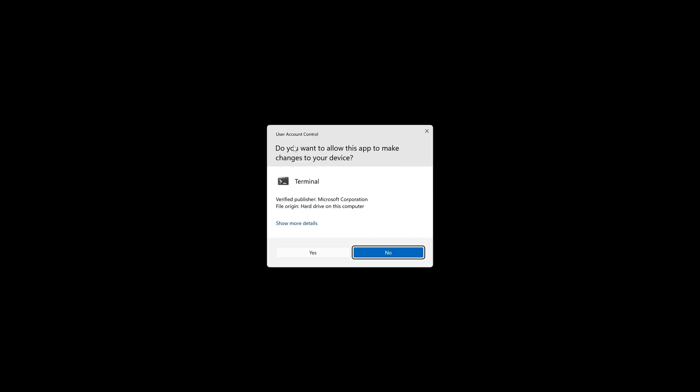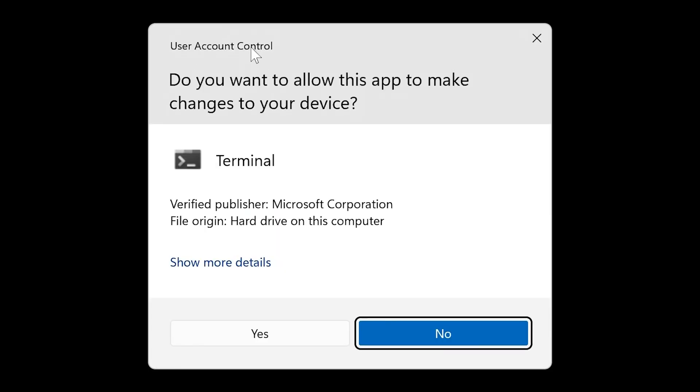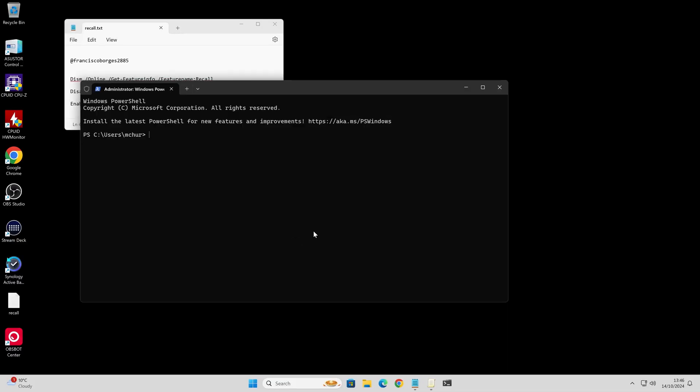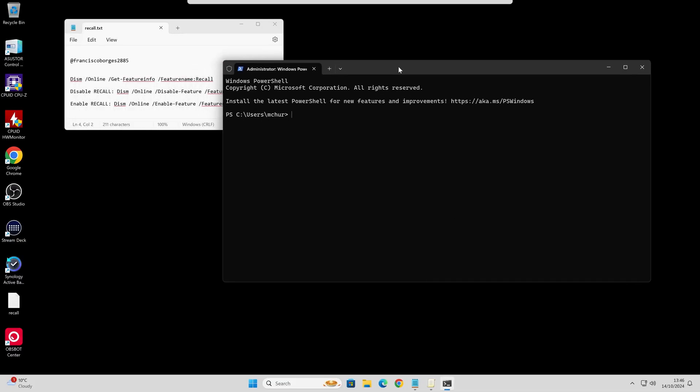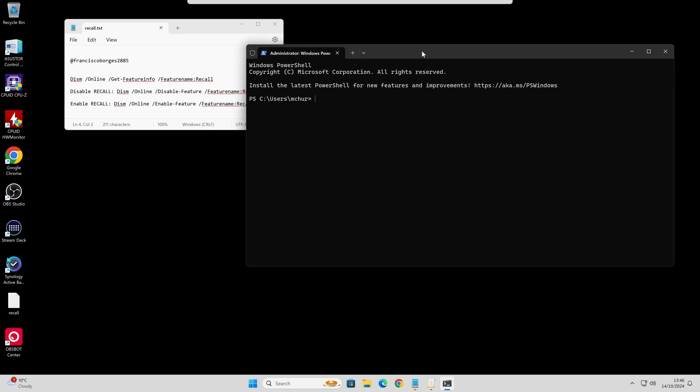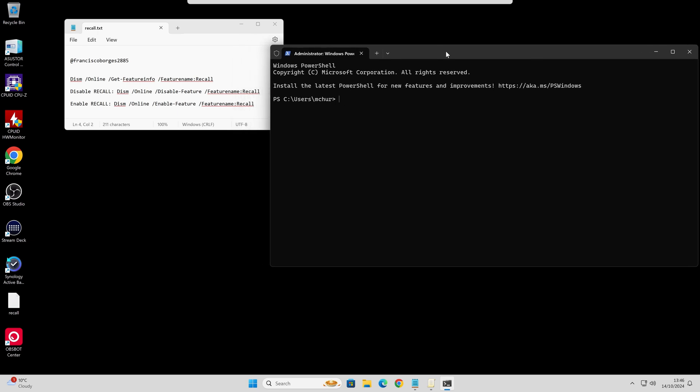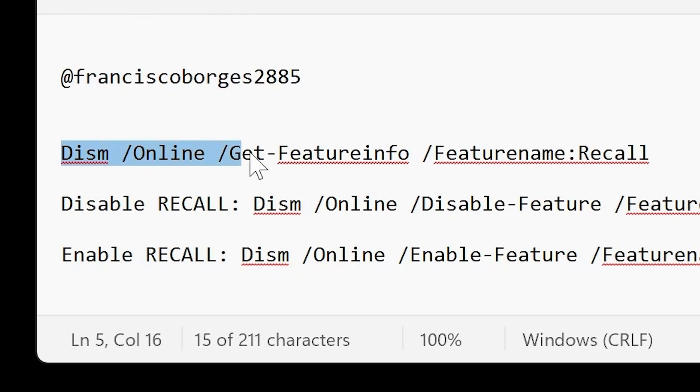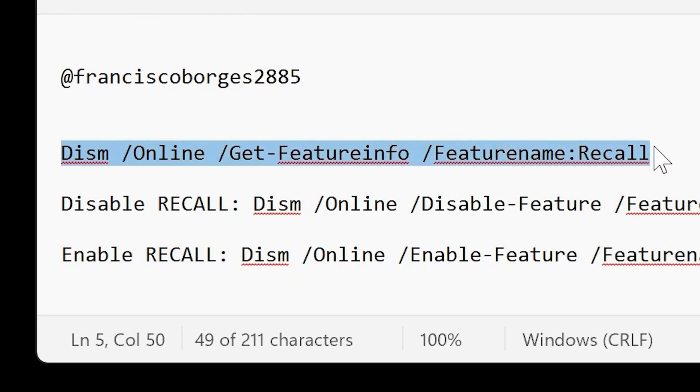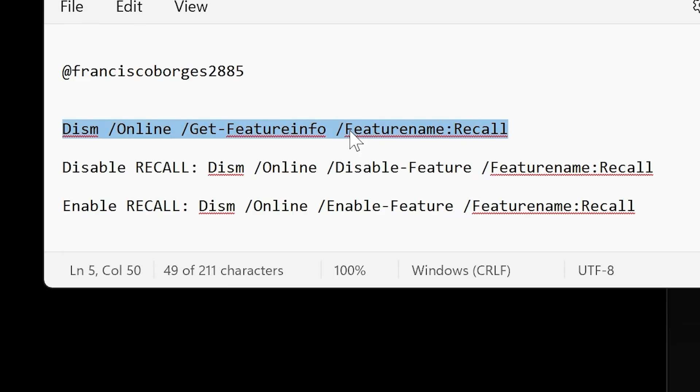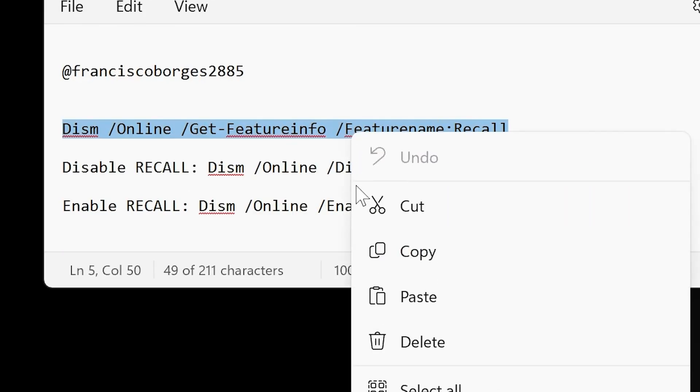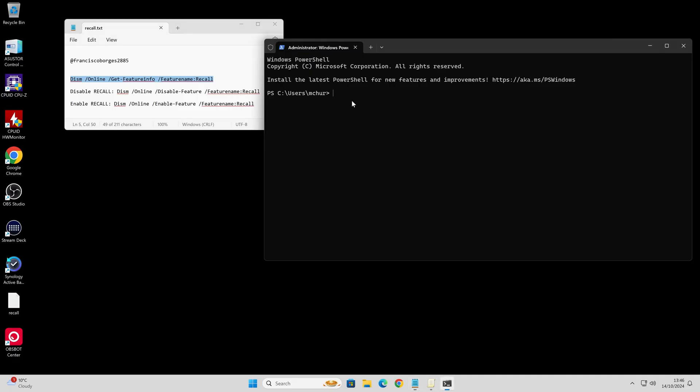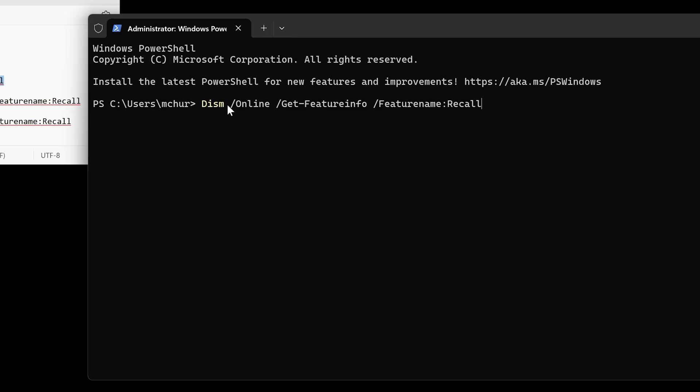When you do that, you'll get the user account control notification come up. We're going to want to click on yes for that, and we'll get the PowerShell window. I'm going to leave these commands in the video description so you can copy and paste them. The first one is DISM online get feature info, and the feature name we want to investigate is Recall. Copy this one, head over here, control V, paste that in, and then hit enter.